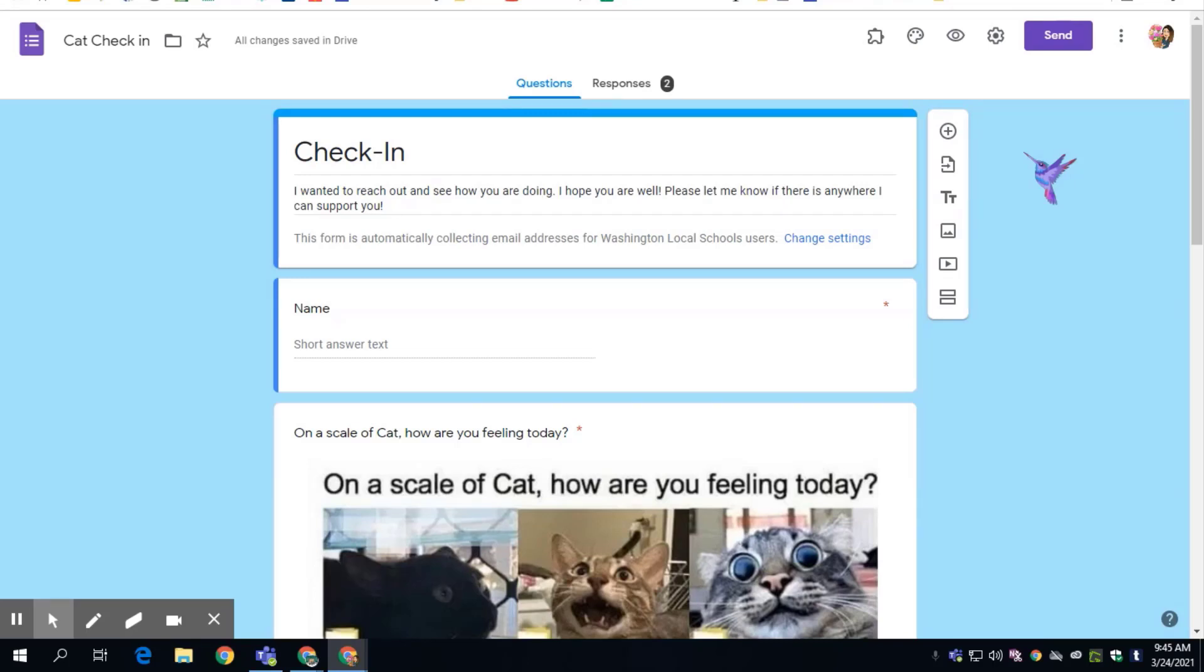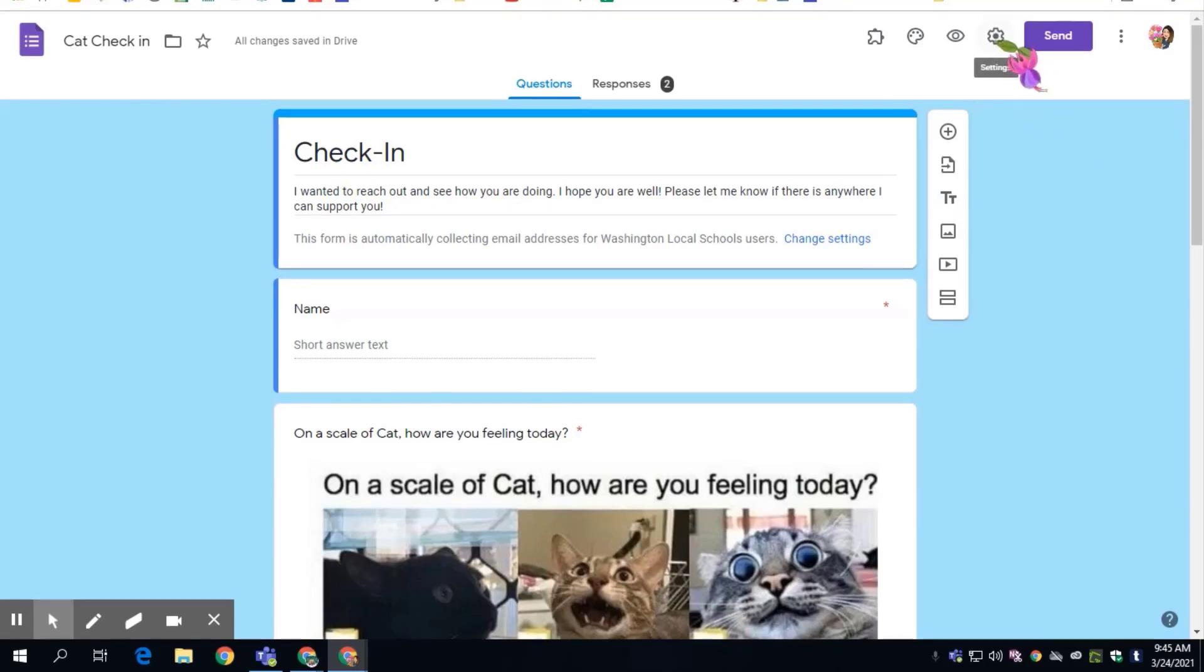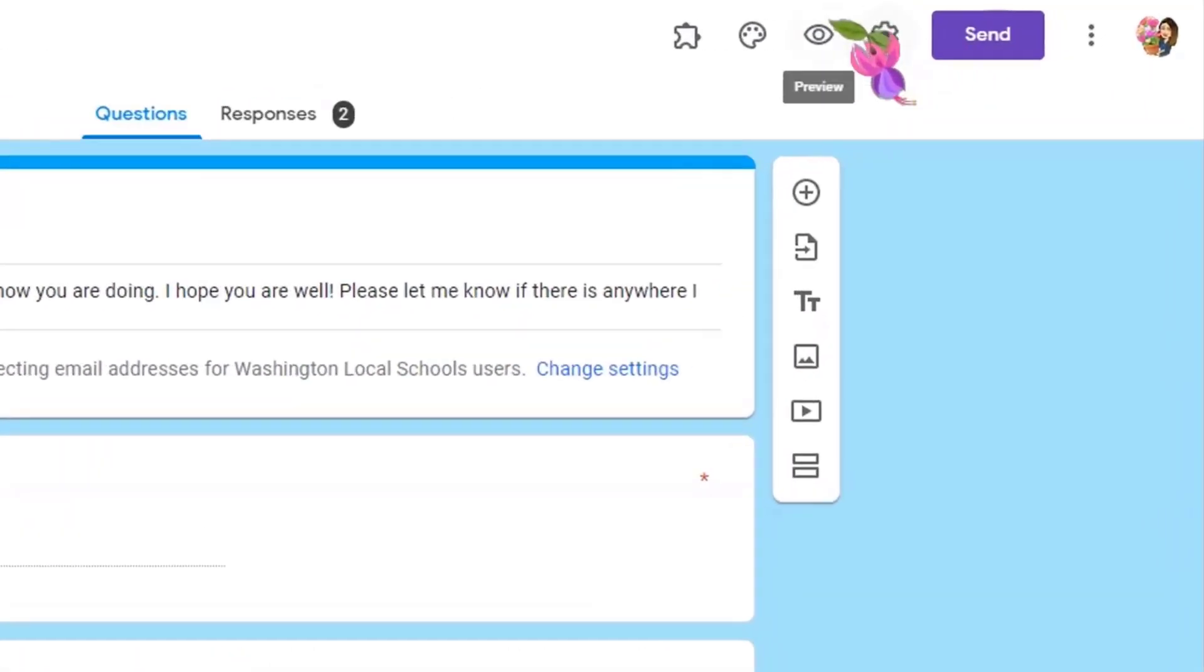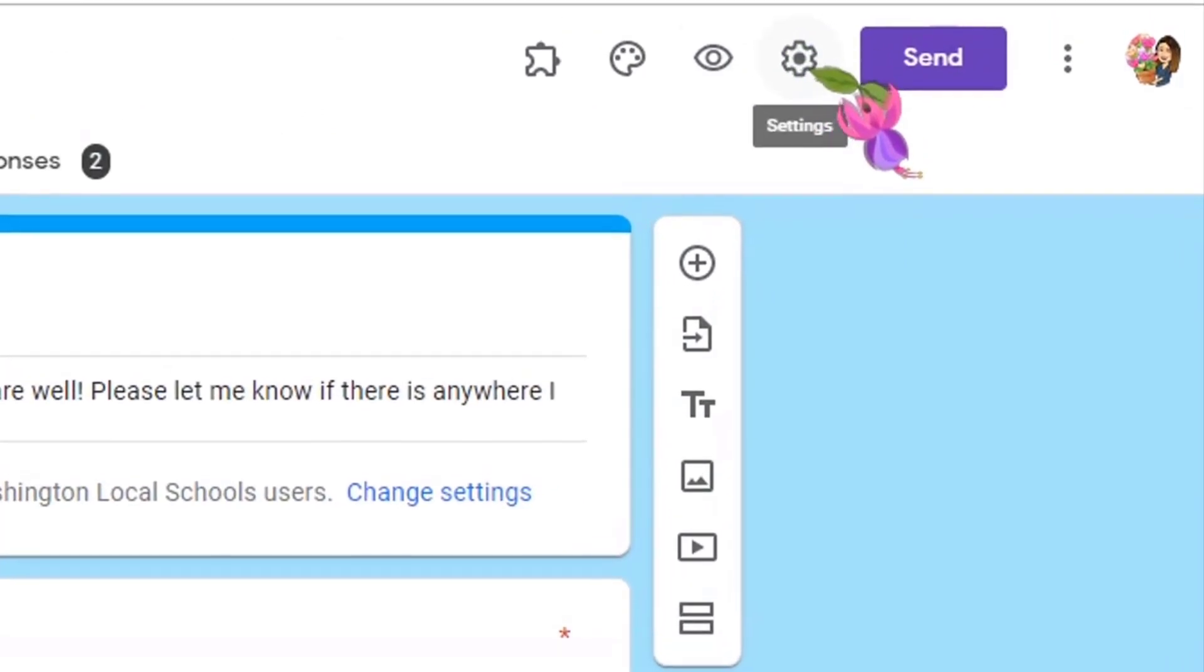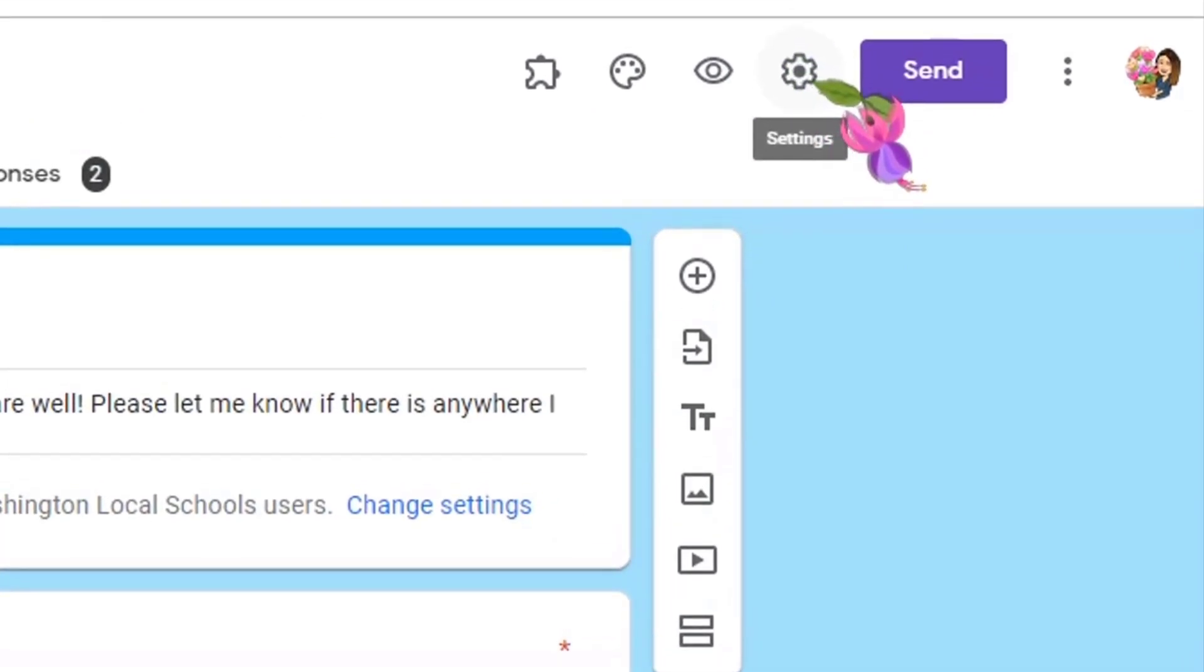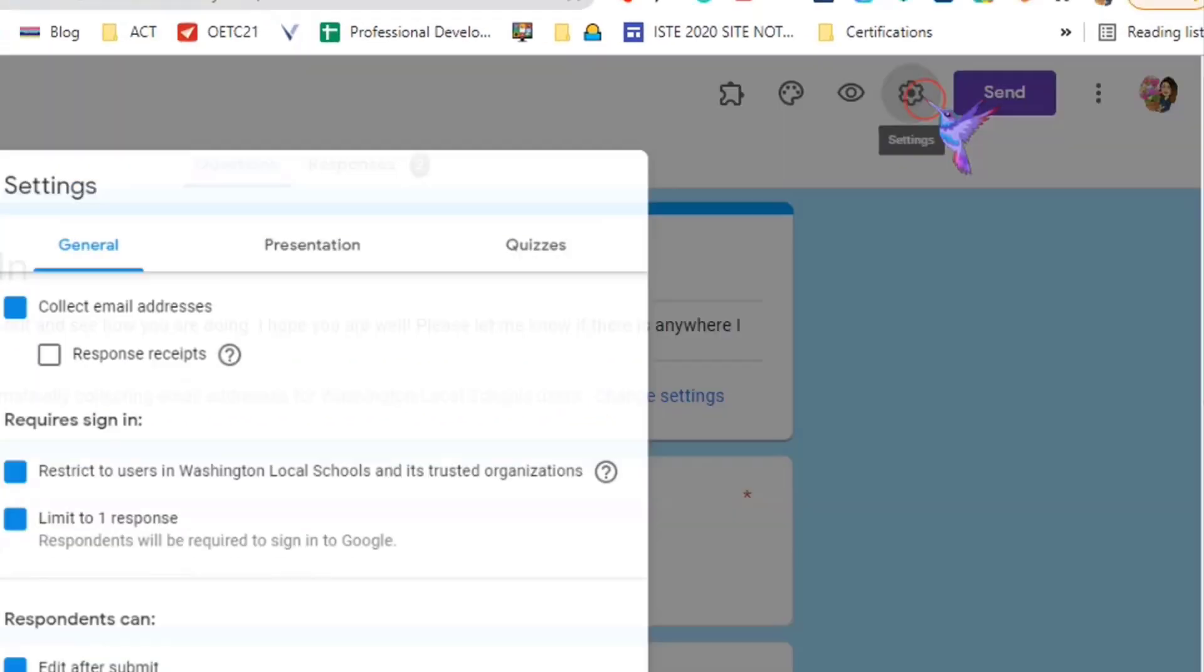So first thing, let's make sure that you have your Google form set up properly so that students can go back in and edit. Right here in the gear is the settings, so you want to click on the settings.